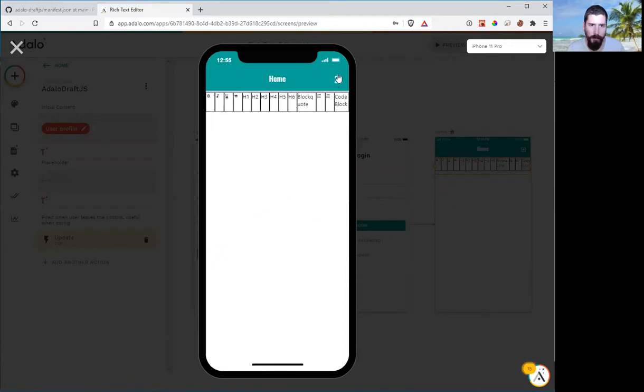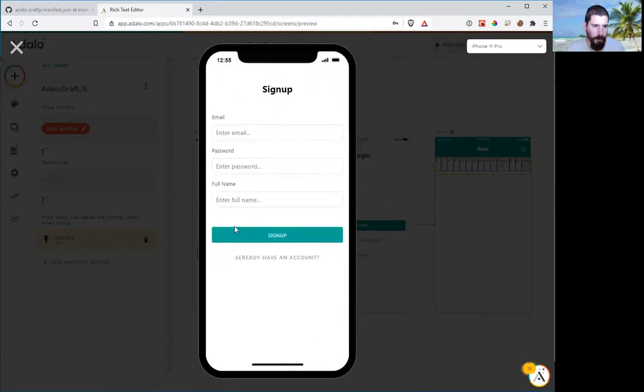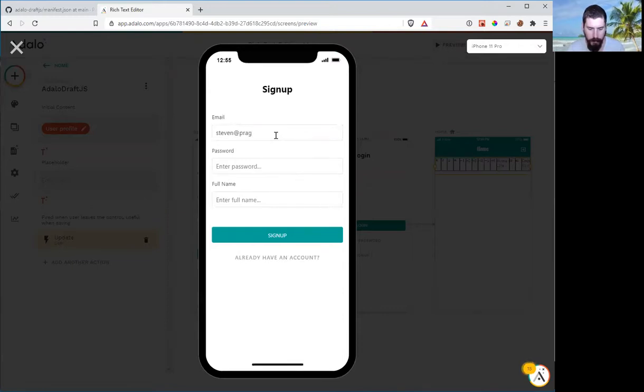So now the first thing we're going to do is log out because we don't actually have a user yet. Let's create a user.